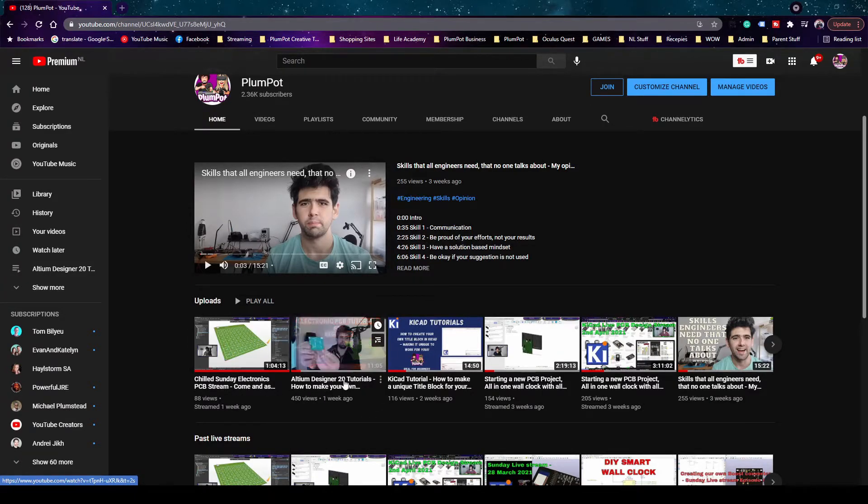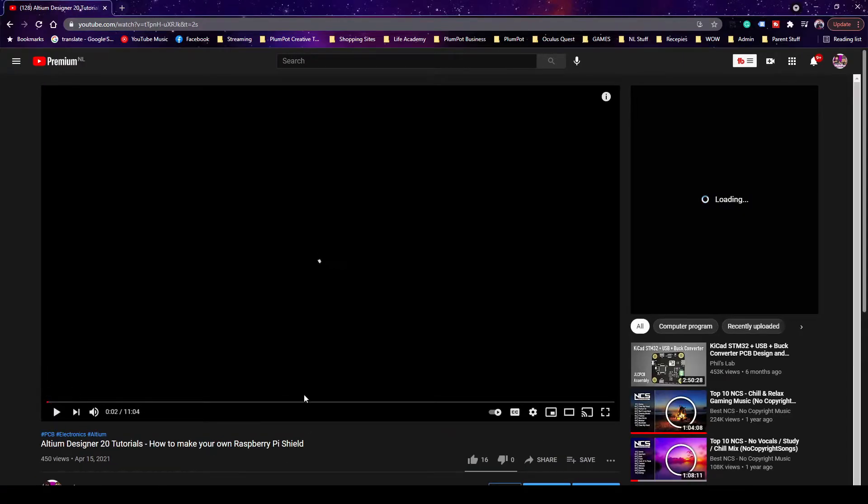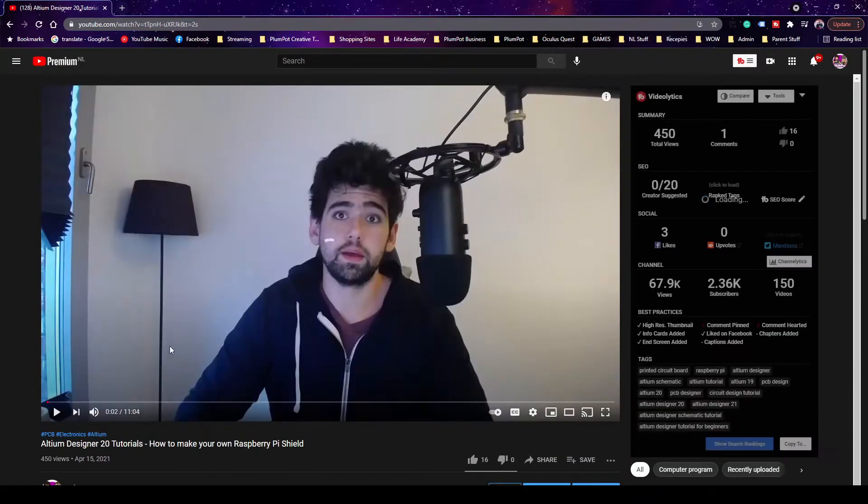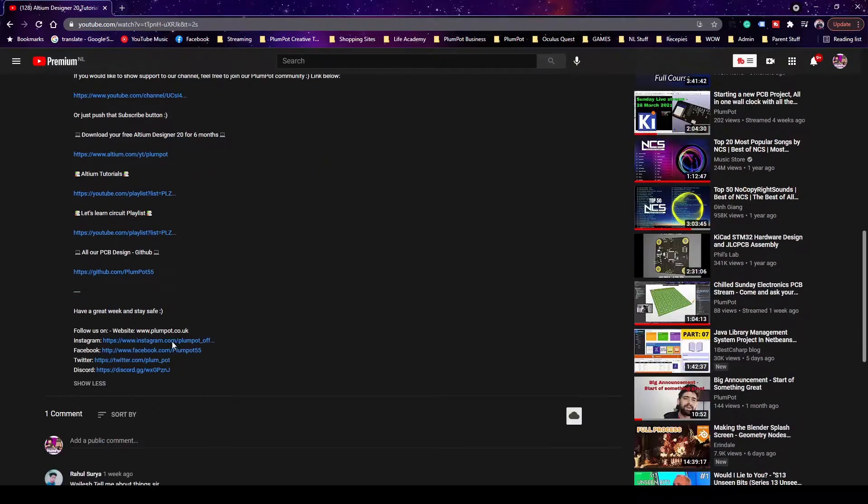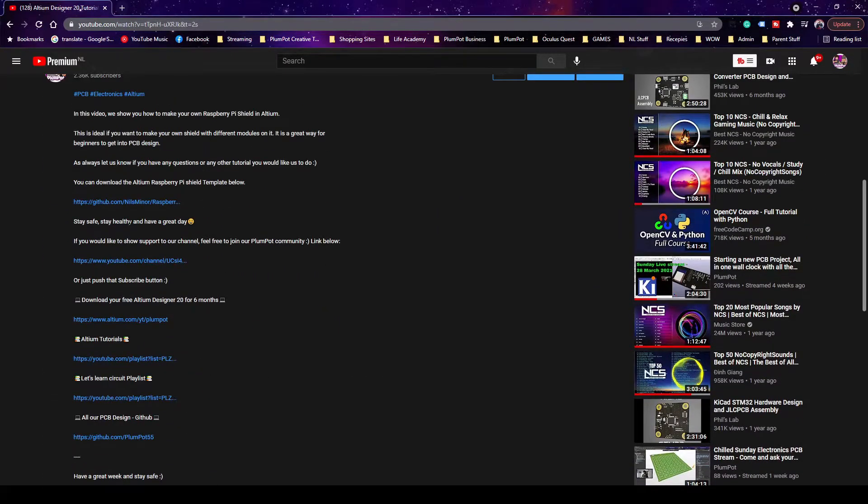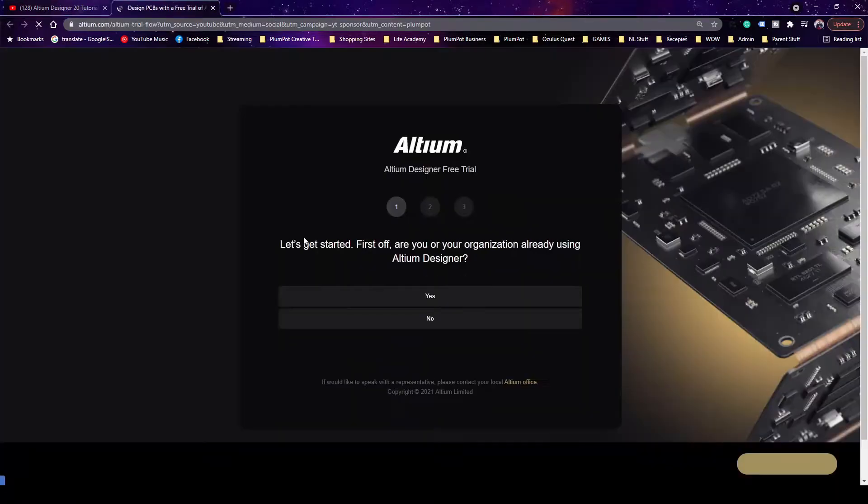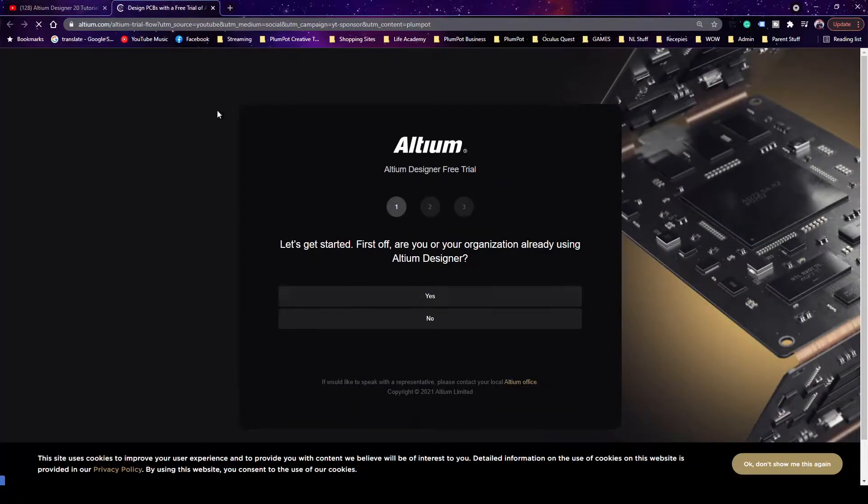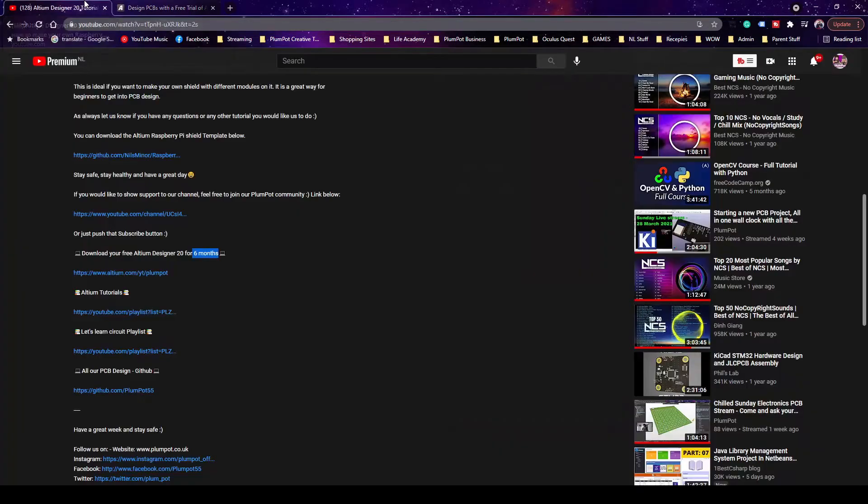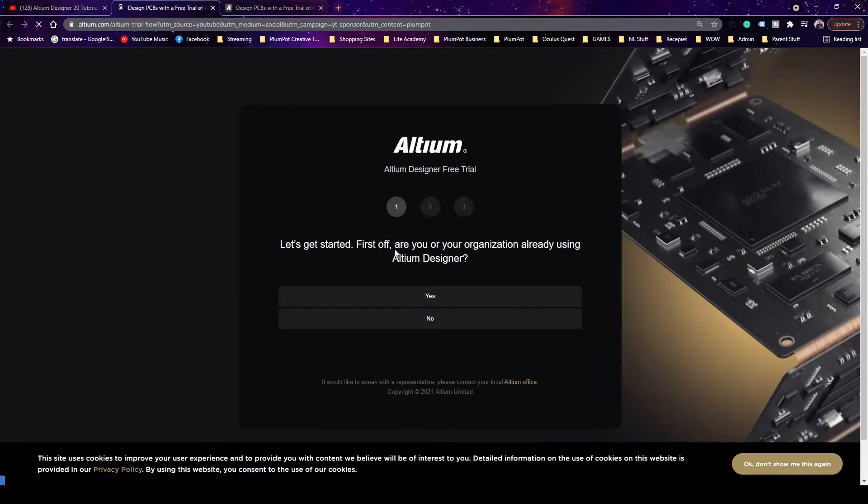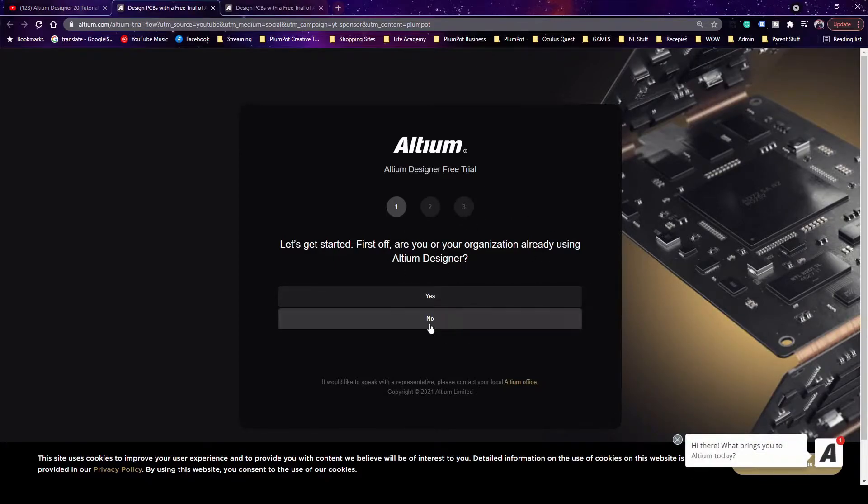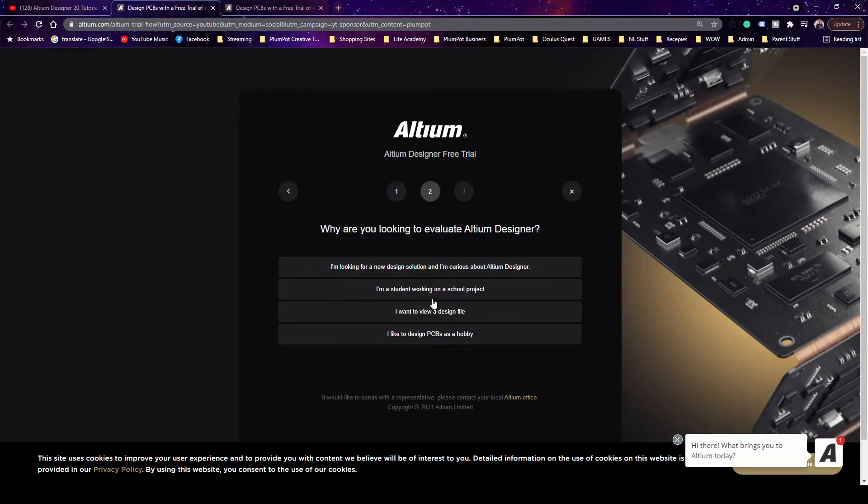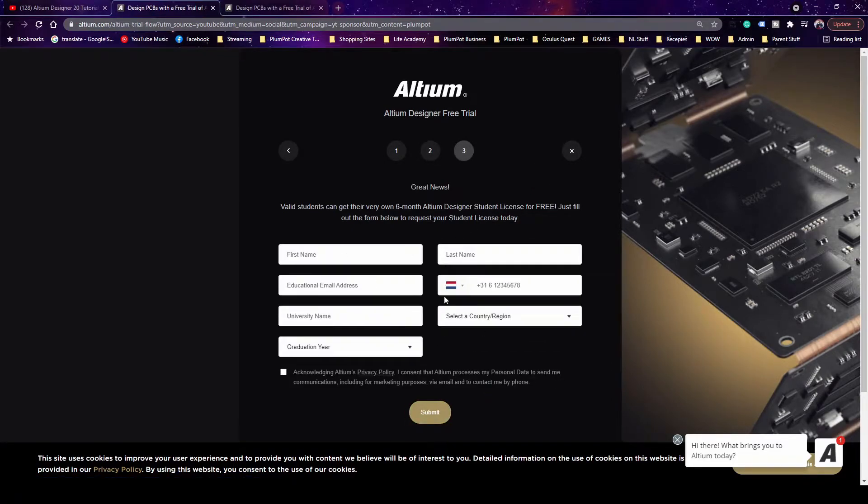So if you click on any video, you will see I've got a lot of tutorial links and then I also have here download free Altium Designer. So this is for if you're not a student, you can get it for six months free. If you're a student, you can actually get it for longer. So they're trying to make it free for students to learn. So just click on this link. It does help our channel. We've got a PlumPod link. So click on it and then you can just start going through this or your organization. I'm a student and then you can fill in the stuff and you can download it.